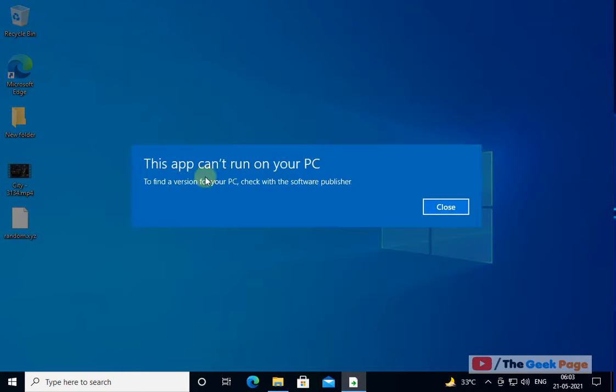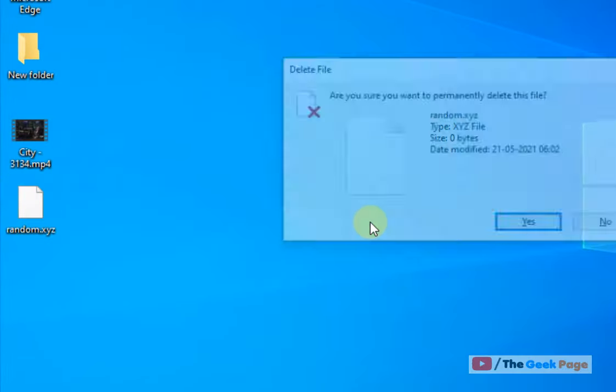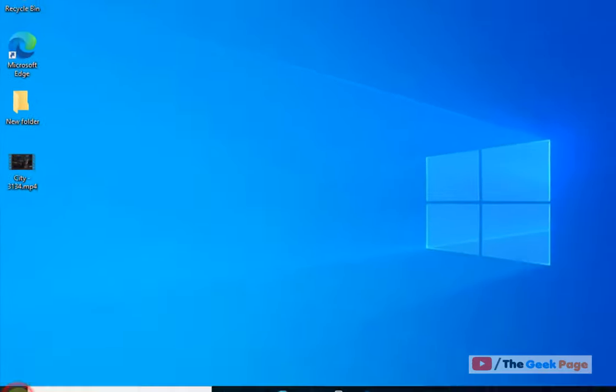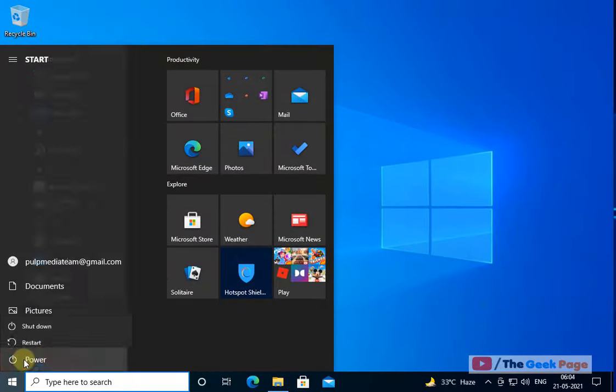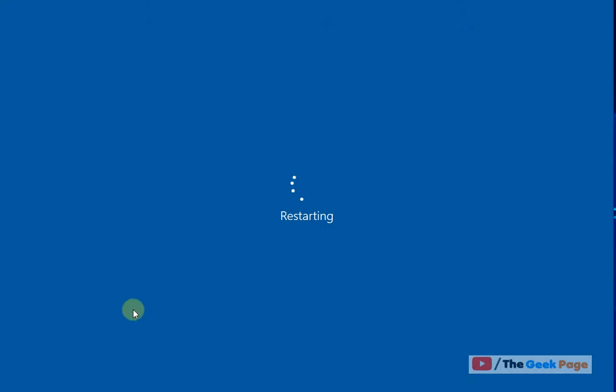What you have to do, this message will appear, no need to worry. Now what you have to do, you have to delete this file and restart your PC. And your problem is solved. That's it guys. Please do like the video to support us.